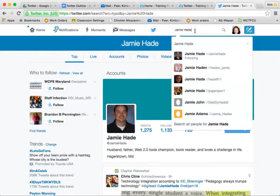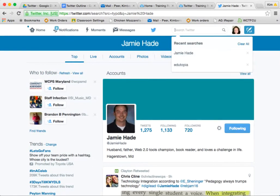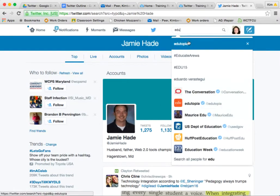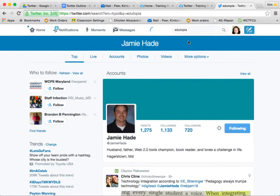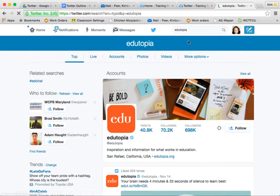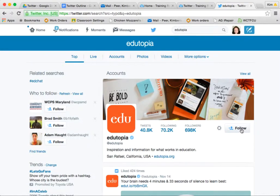You can also search for companies. If you are a big fan of Edutopia you can follow them as well — I'm at Edutopia's page and I can click their follow button. I also just noticed that WCPS Maryland popped up as a suggestion, so I want to follow them too. I'm going to click the follow button.